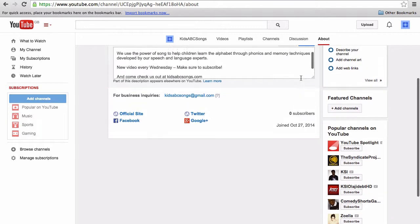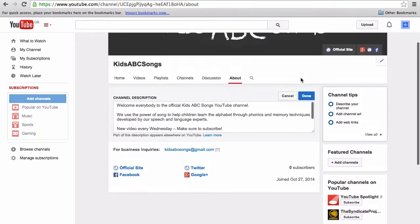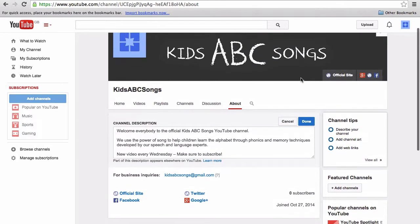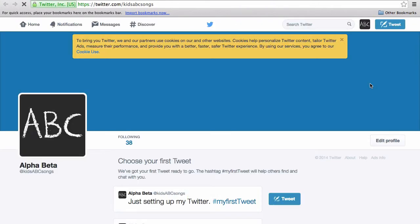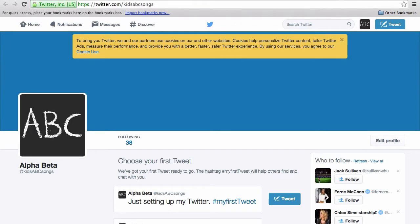The links are now overlaid over your channel art, and as you can see they're all clickable. Here's the example Twitter account.